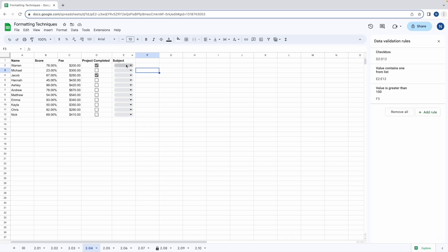Now when we click on the drop downs they show the subjects and the colours that we selected. This limits the range the user can input and can save a lot of time on data cleaning.